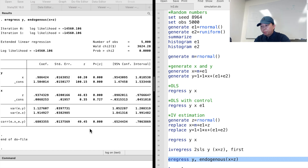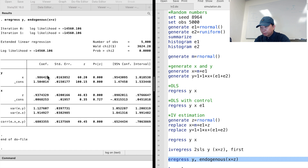In this video, we have used Stata's random number generation capacity, data generating process, and simulation to investigate the properties of the OLS and IV estimation methods. Thank you for watching this video. See you next time.